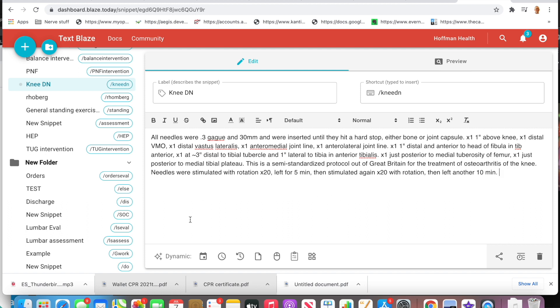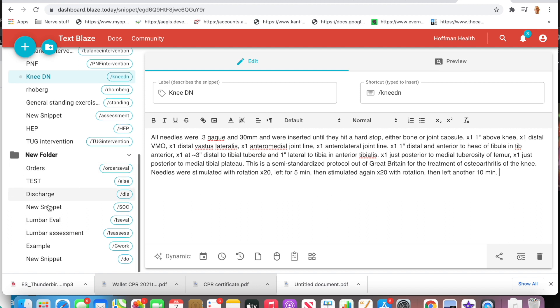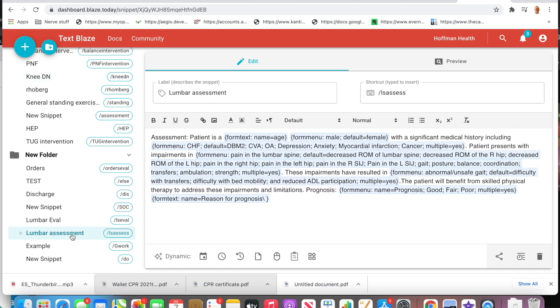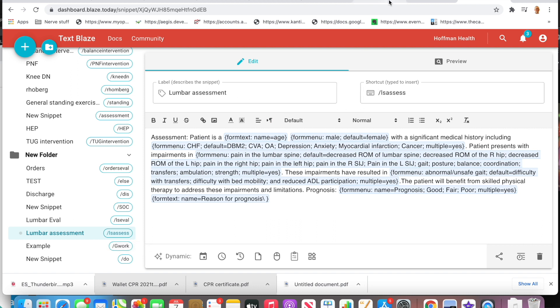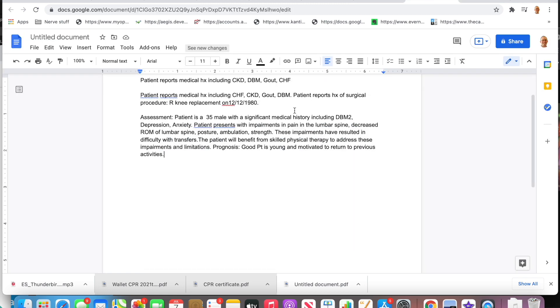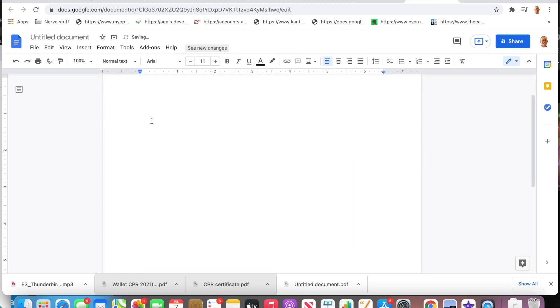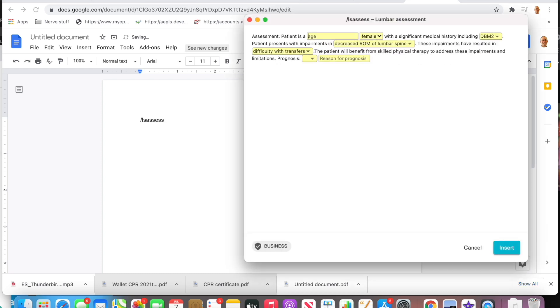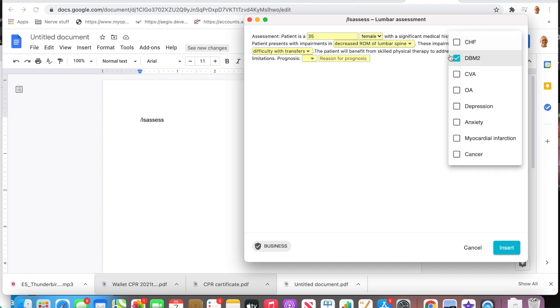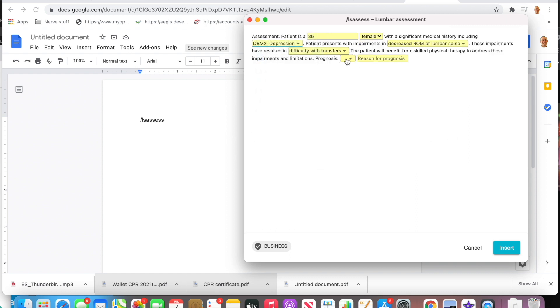Let me give you an example. This is the verbiage for when I do a low back assessment. This is just the assessment portion at the end of my note. Here's my shortcut. If I come over here, I'm going to delete this so you can see what it looks like. If I do backslash lsss, it's going to pop this up. It says age—let's say 35 year old male, maybe he has a history of some diabetes and some depression.